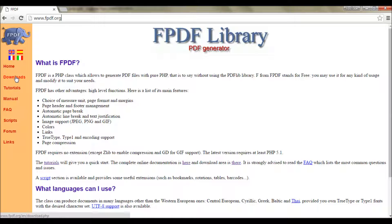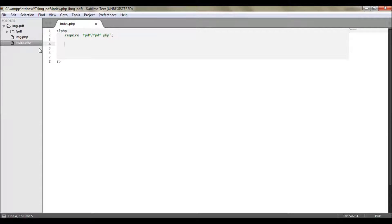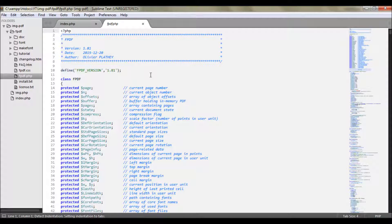To start using this, you need to download the FPDF class from the download section. The website is fpdf.org — I'll leave a link in the description. You can download it, unzip it, and you'll see something like this. This is the FPDF unzipped folder with all these files, including the FPDF class.